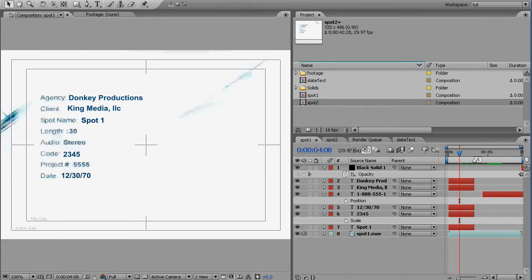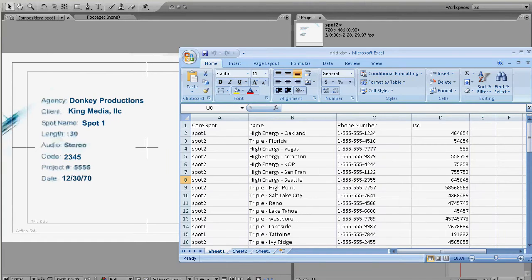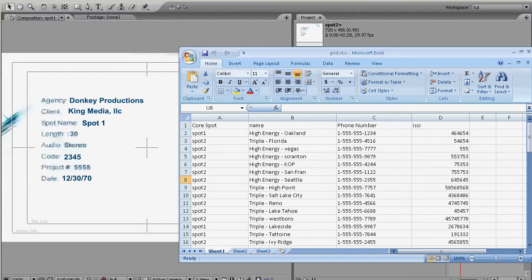So you're happy, they're happy, you're getting ready to celebrate and they email over this monstrosity of a spreadsheet. They need 60 different versions with different phone numbers and names and ISCII codes and you're going to spend the better part of the afternoon duplicating and cutting and pasting. It's going to just be torture.